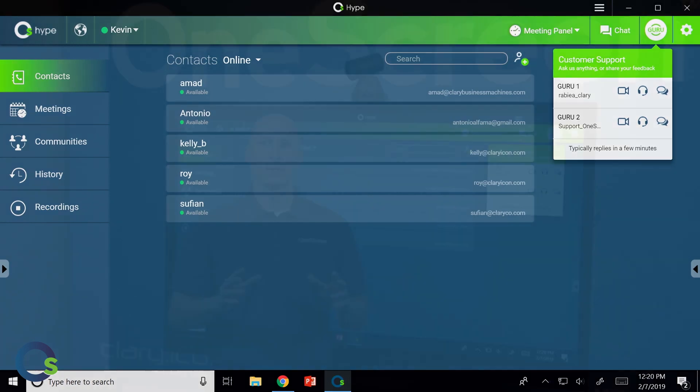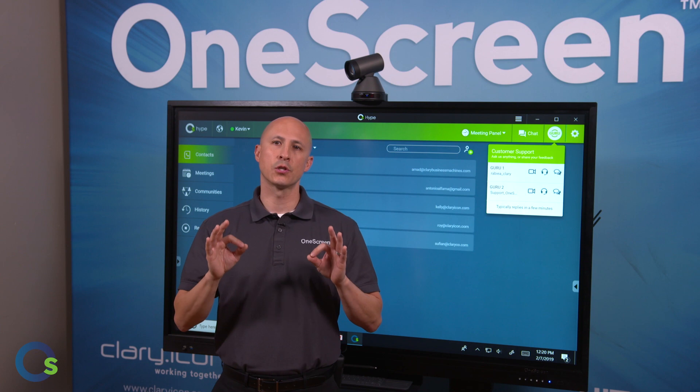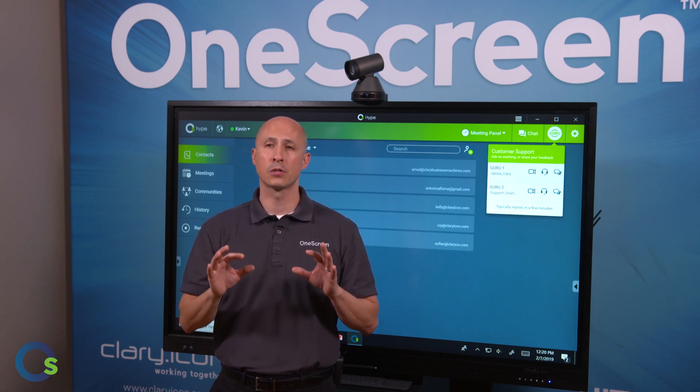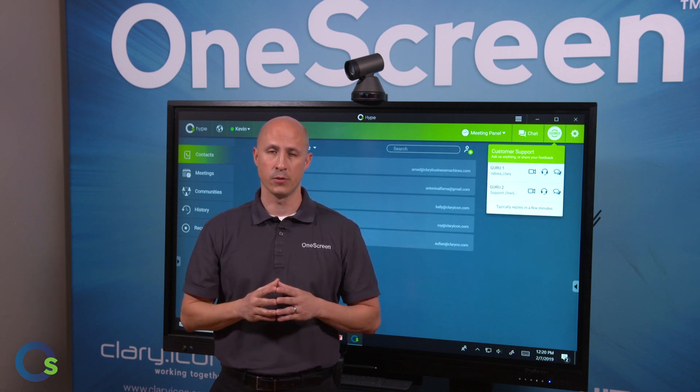And there you have it. So OneScreen Hype is our instant, secure video conferencing and collaboration solution that's as easy as opening a web browser.